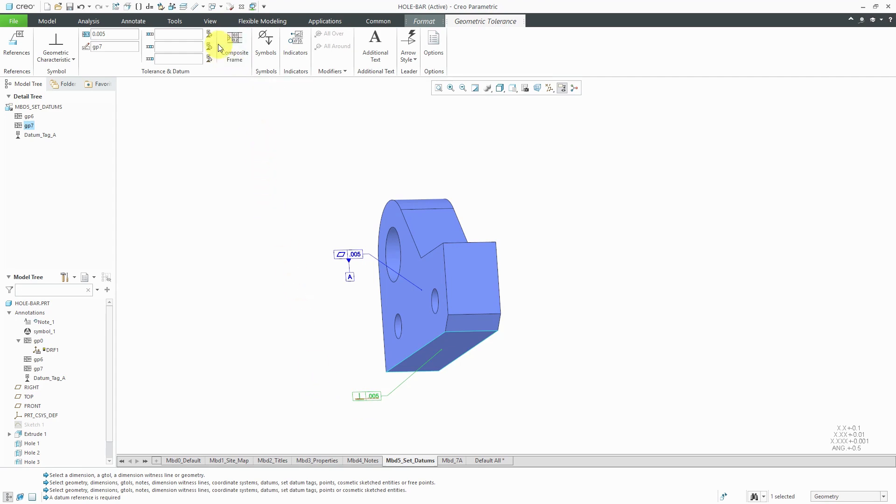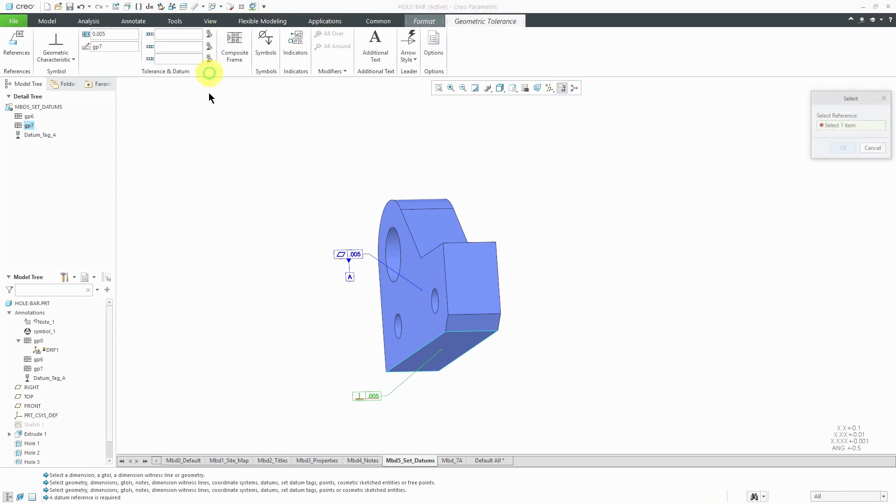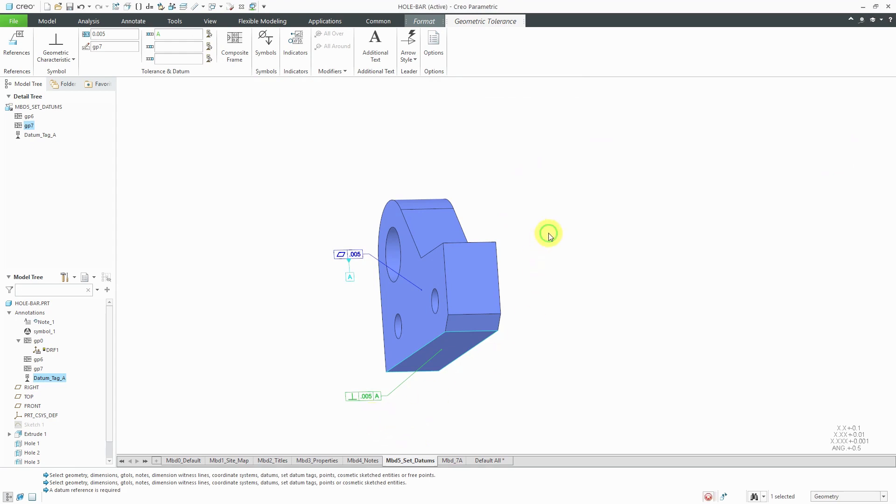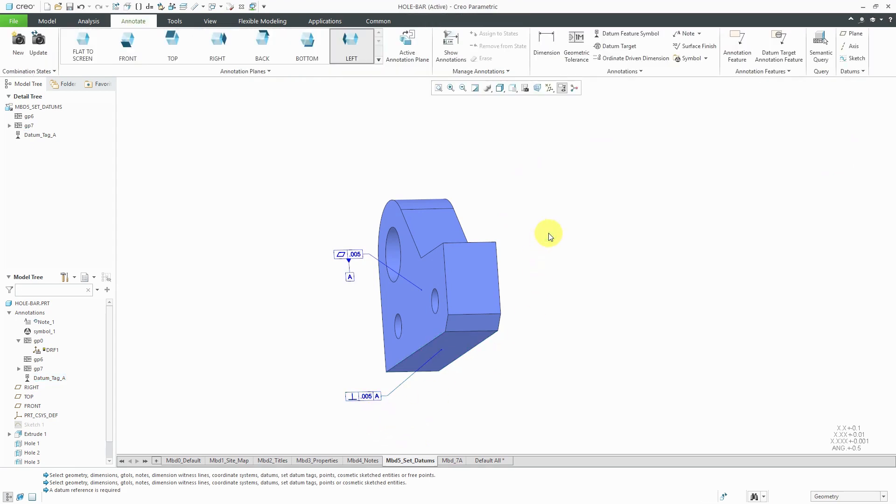To pick the A datum, I can either enter it manually but I prefer to select the datum reference from the model, which is what this icon does. Then I can pick the A reference. Click OK out of the select dialog box and it is using A. Click on the background of the screen to get out of there.